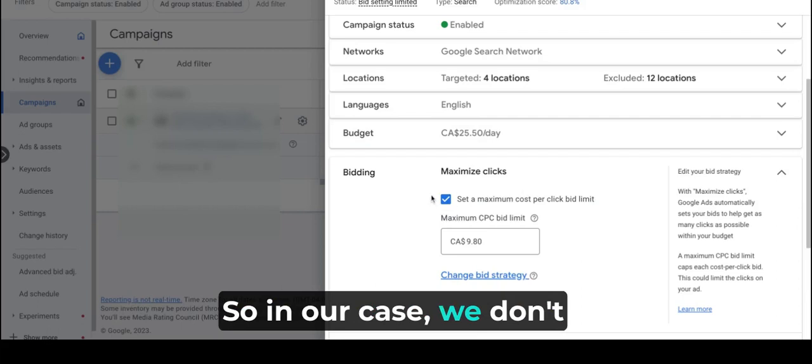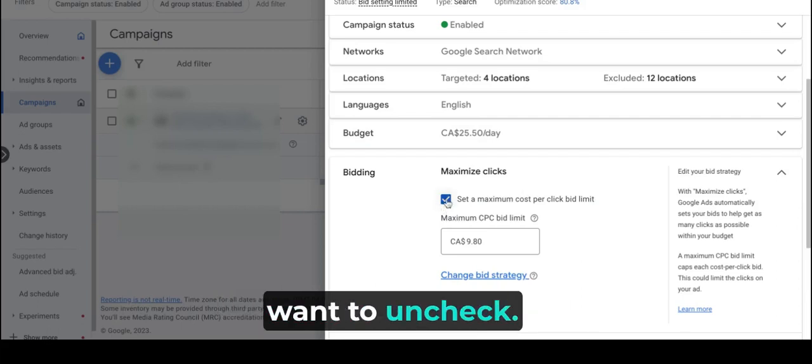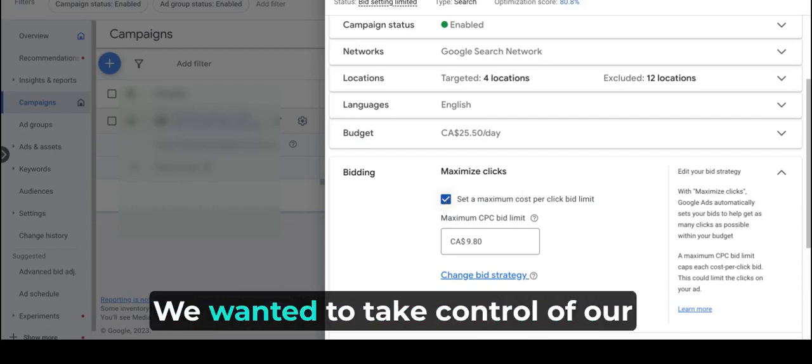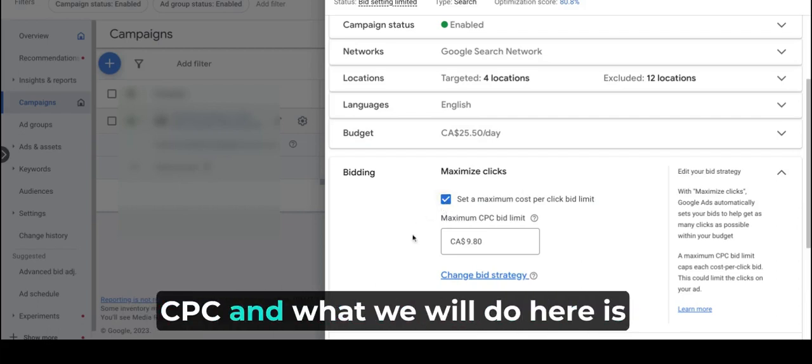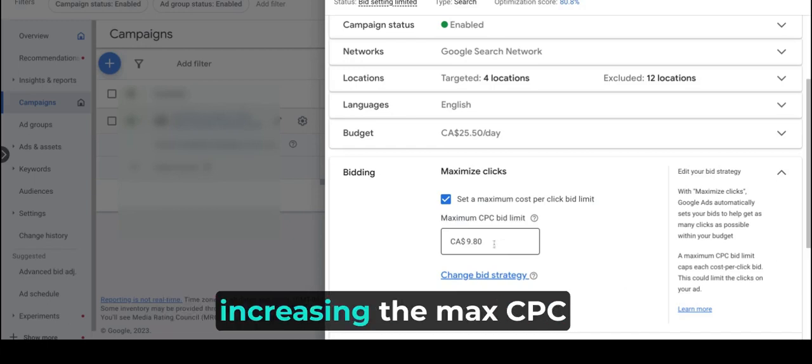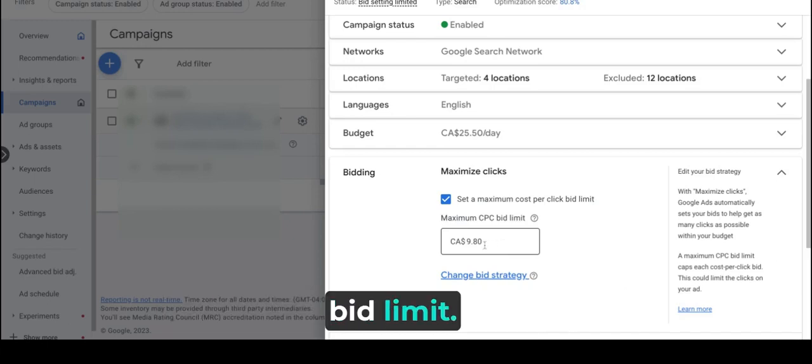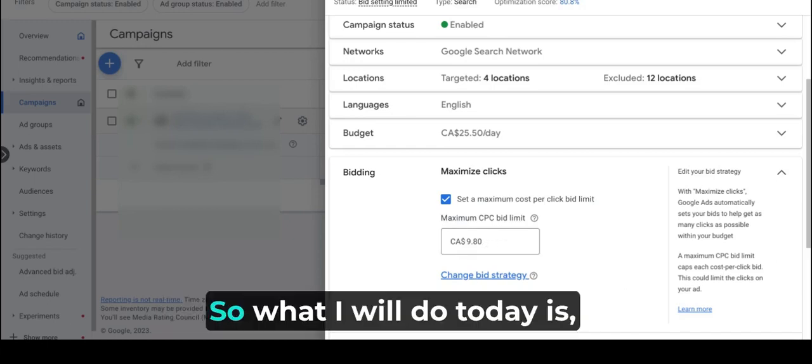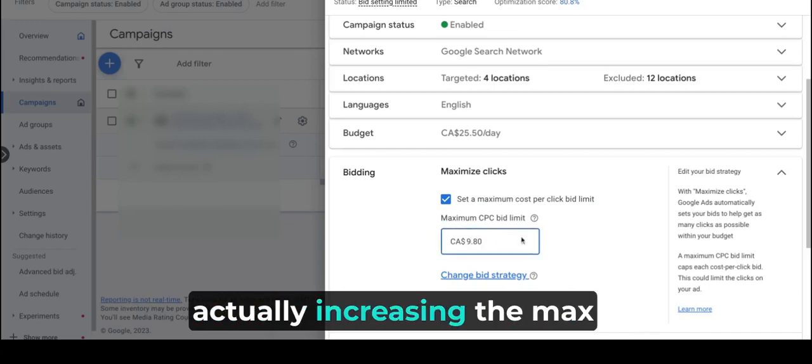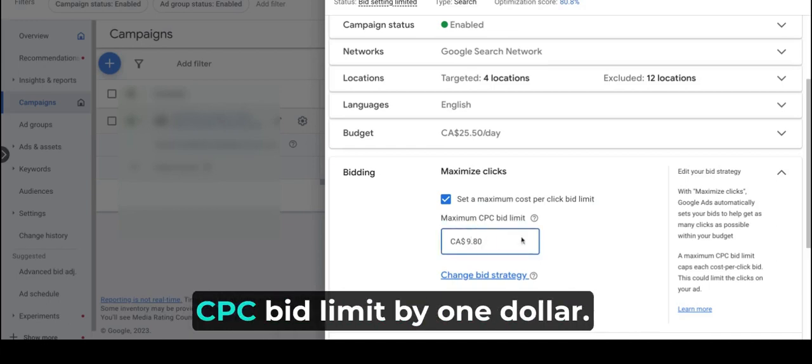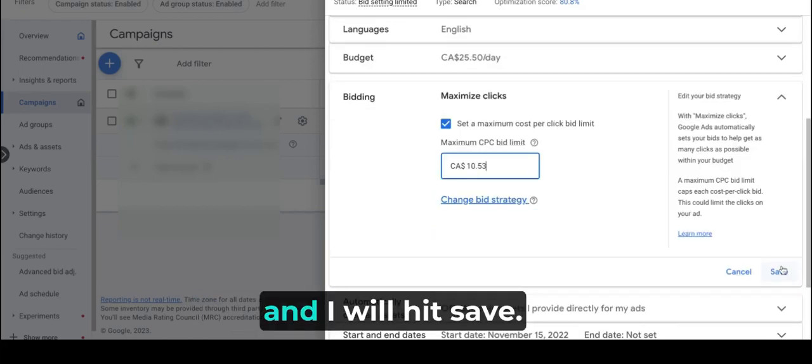So in our case, we don't want to uncheck this. We want to take control over CPC, and what we will do here is increase the max CPC bid limit by $1 and I will hit save.